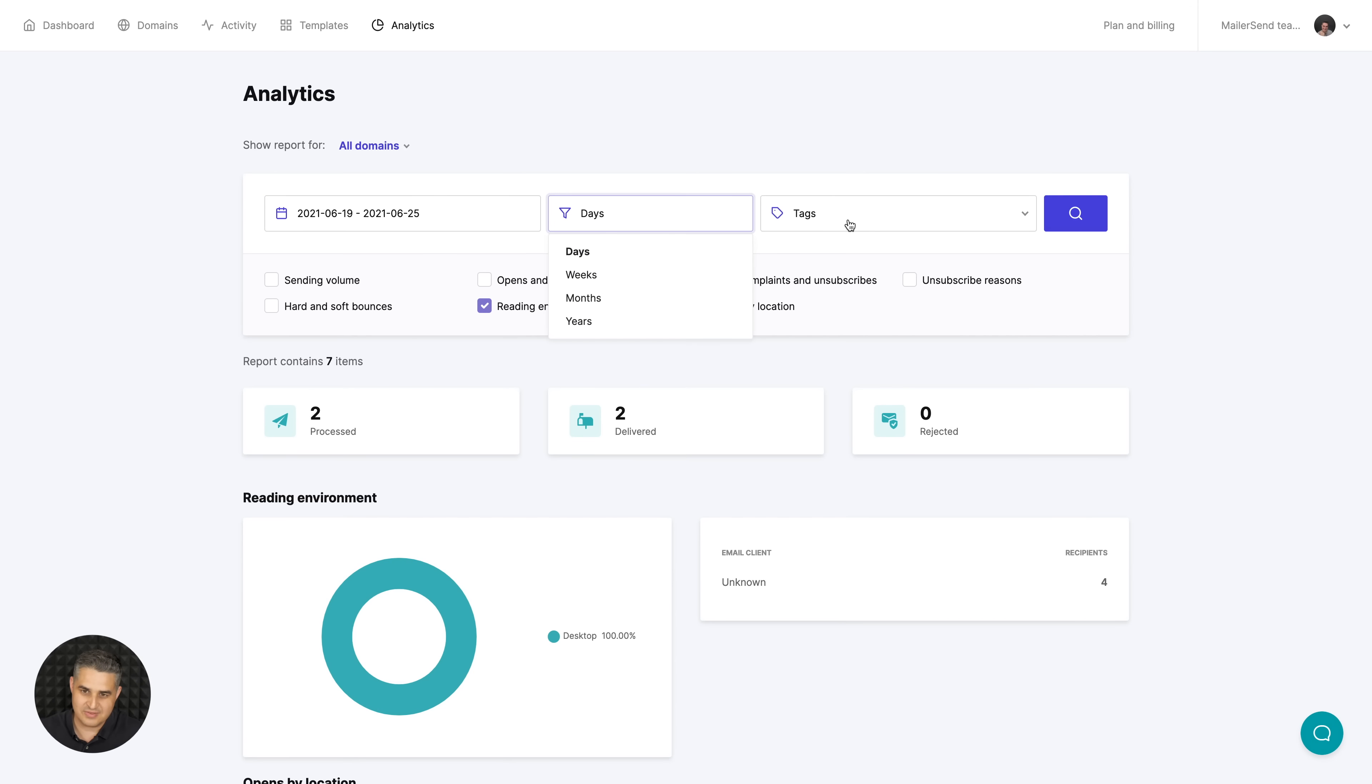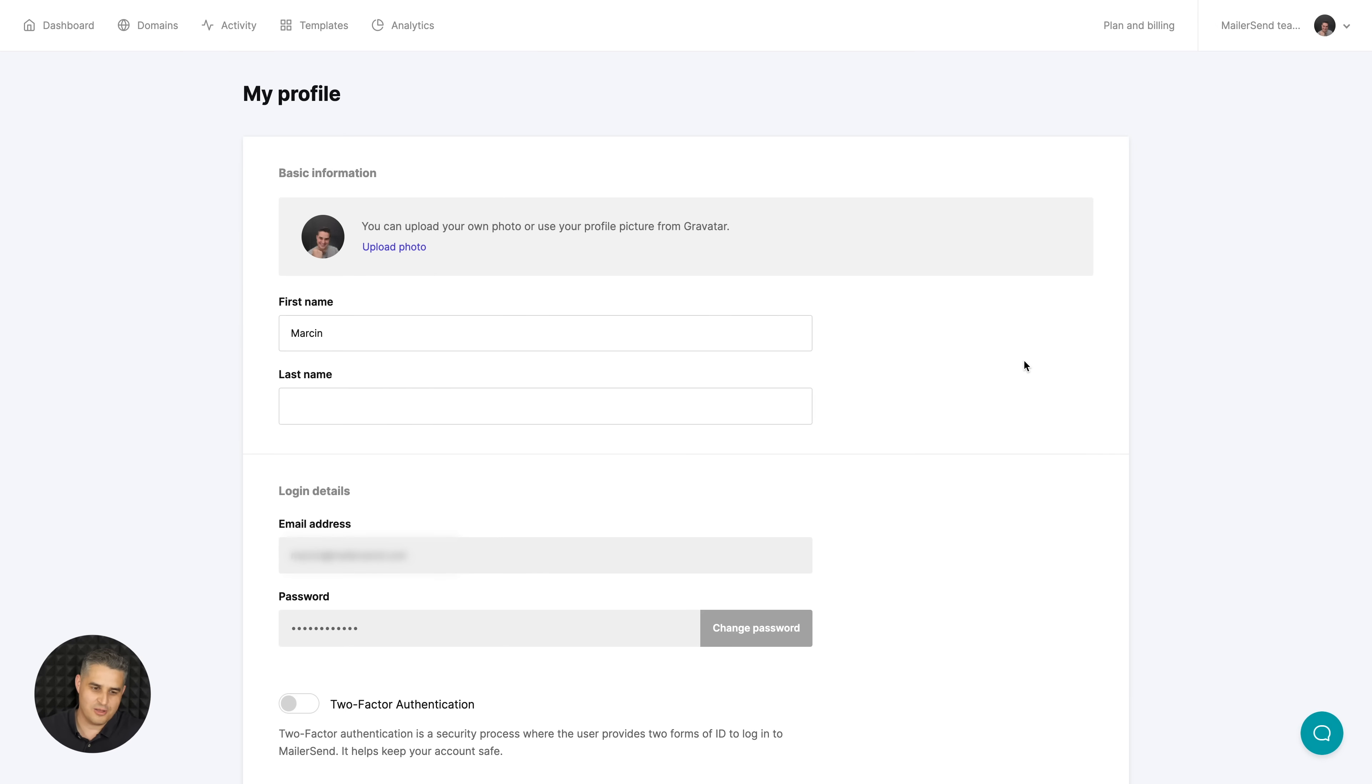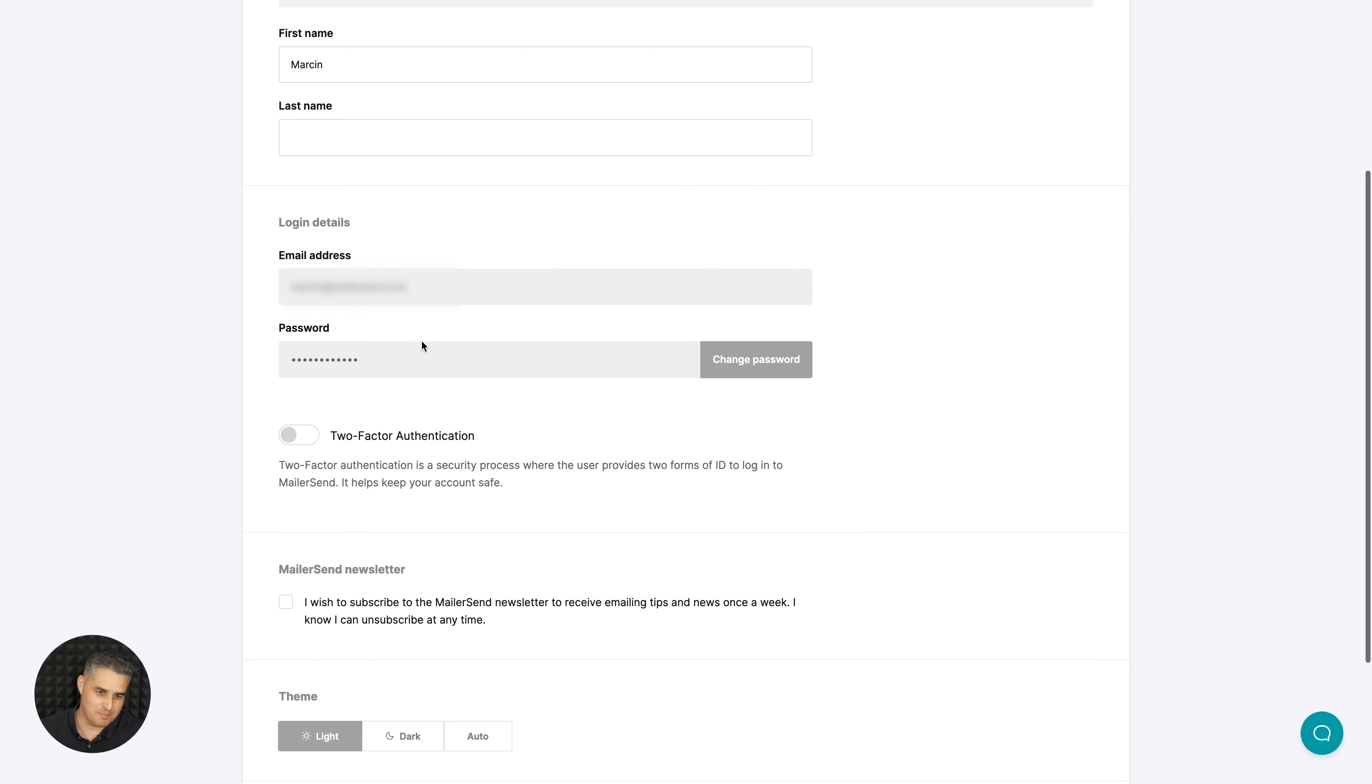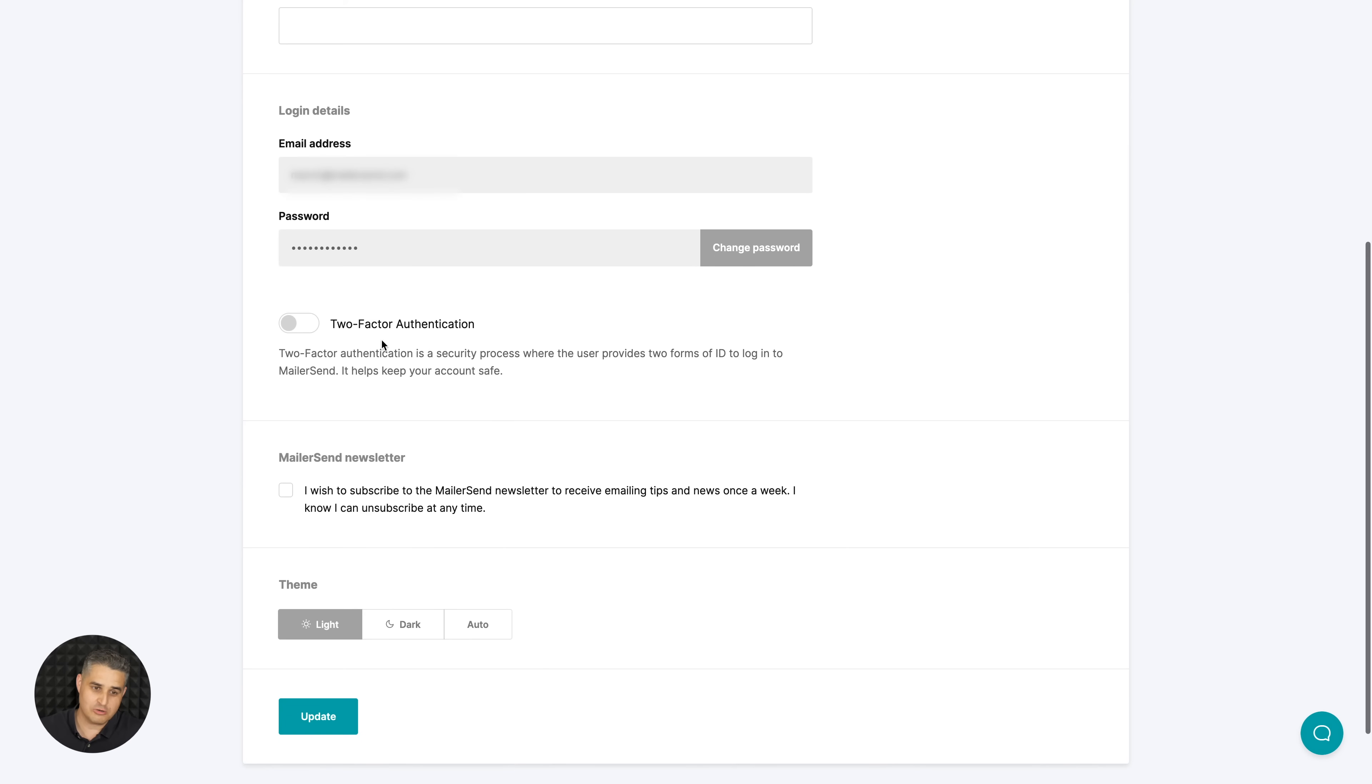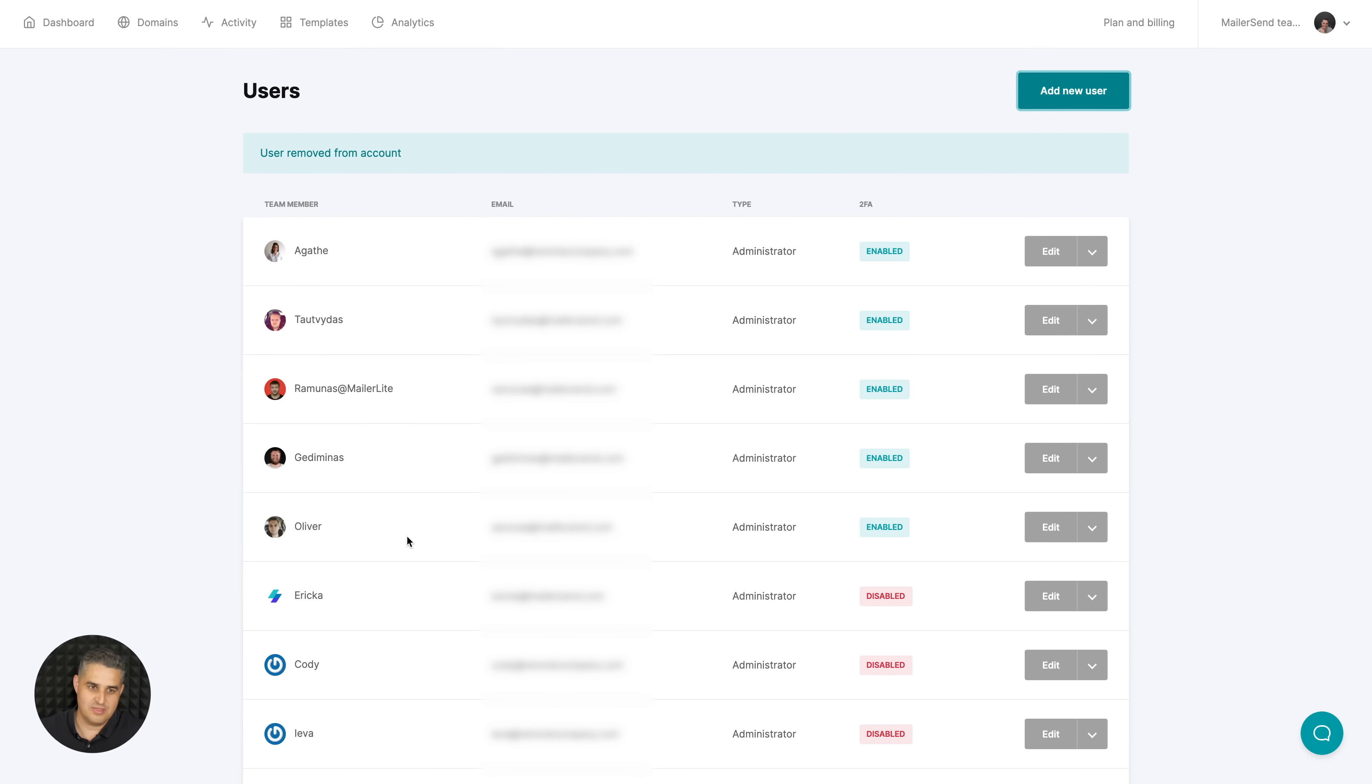In your profile area you'll have access to things like changing your password, but also two-factor authentication, and you can use the dark theme over here.